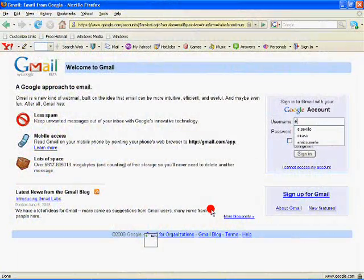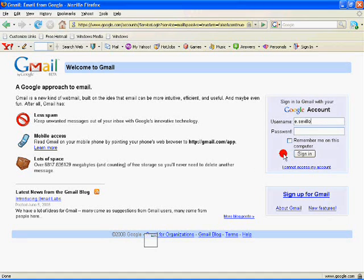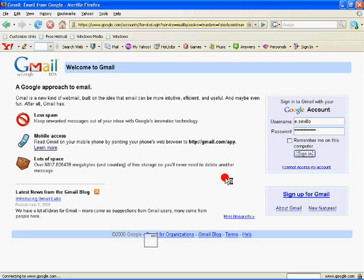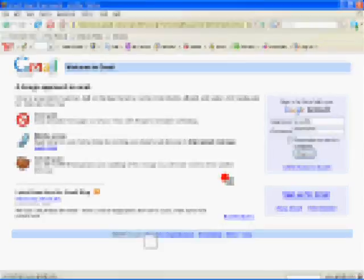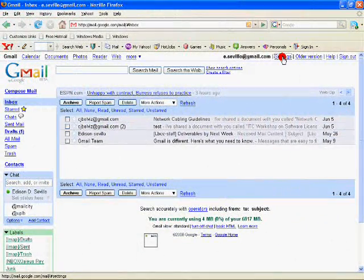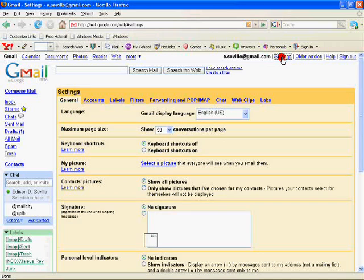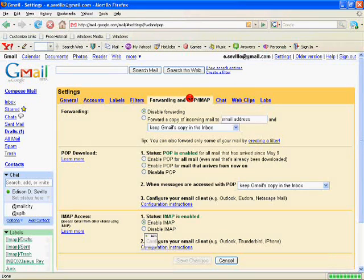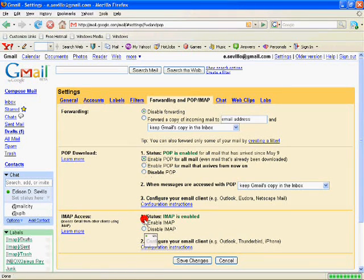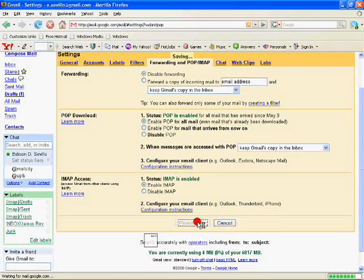Log in to your Gmail account. Click Settings, then Forwarding and POP or IMAP. Make sure that the POP setting is enabled. Exit from Gmail once Settings is changed.